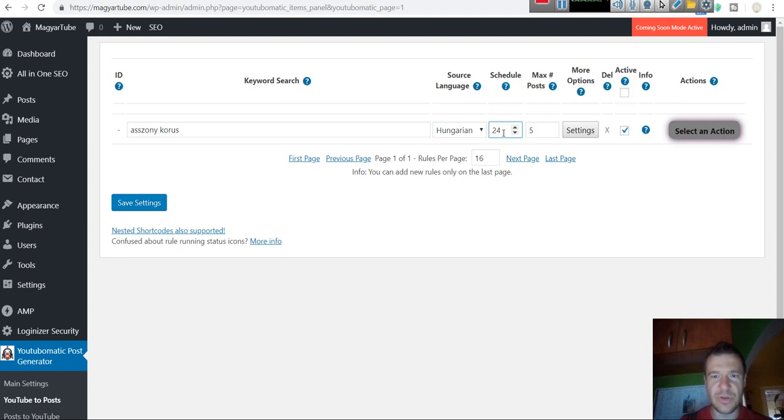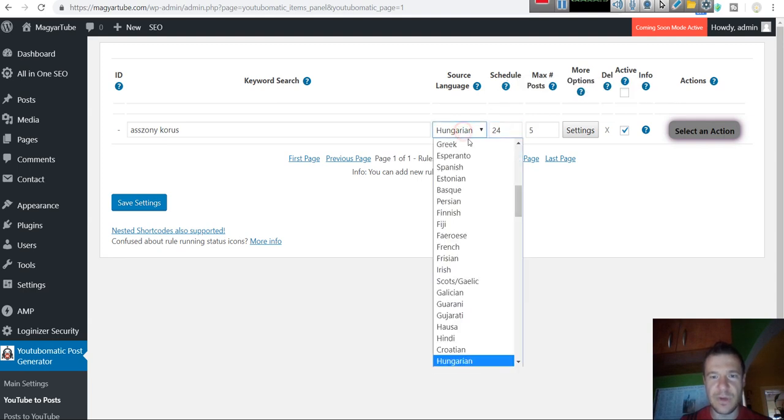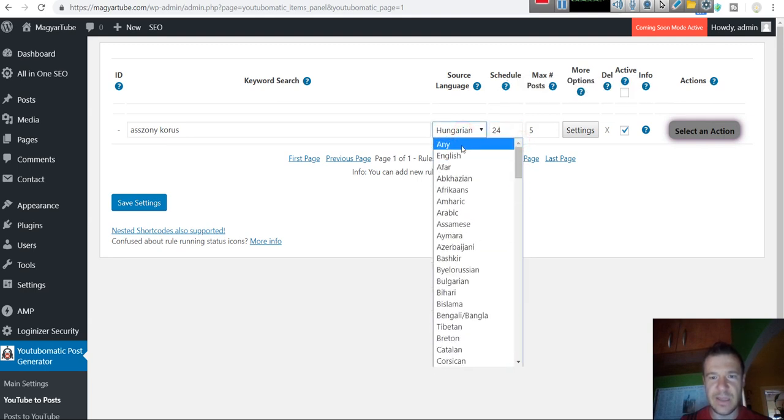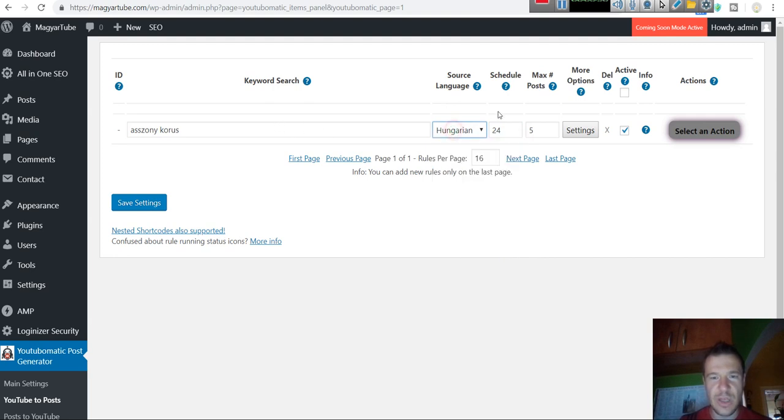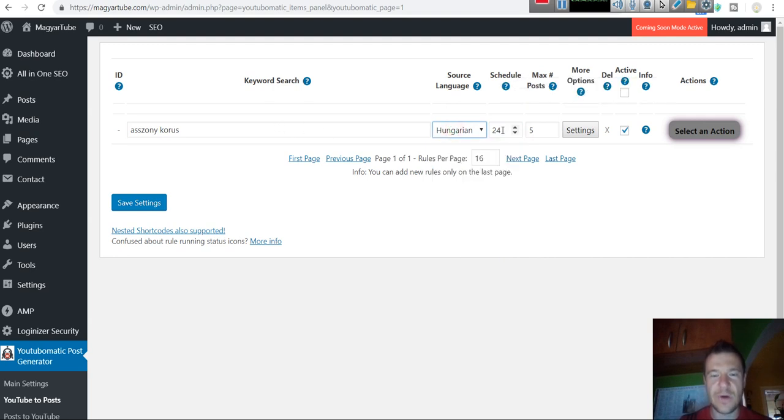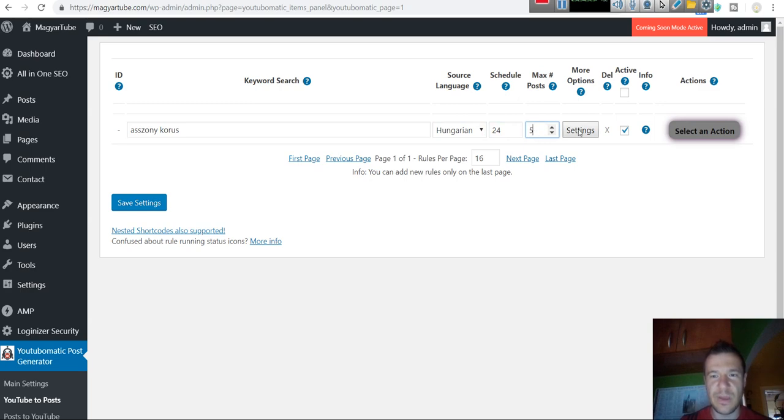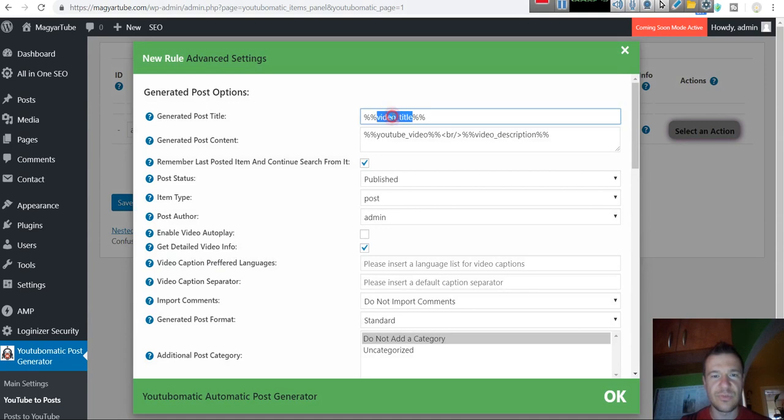Language of posts should be Hungarian. Schedule import if you want. Leave this at English or any as you wish. How often this rule should run, let's leave this 24 hours, so importing will run once a day. Maximum posts, five posts at maximum. And here are some advanced options. The post title should be video title.